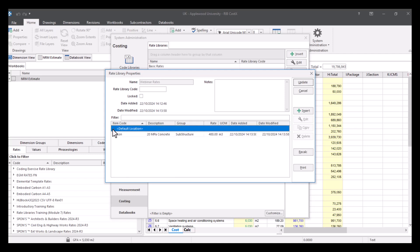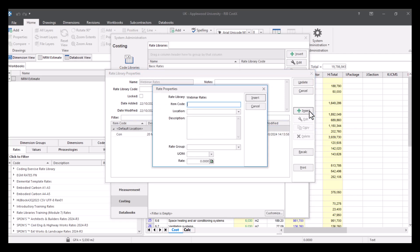And as you can see, we've got our rate in here. So we've got the item code, we've got a description, we've got the group, we've also got the rate. So all the information that we've just added is now in our library.